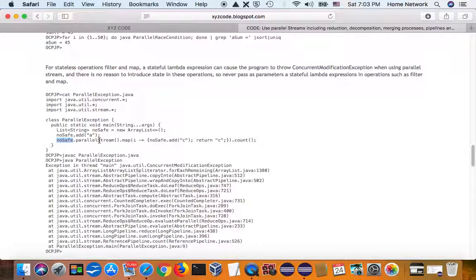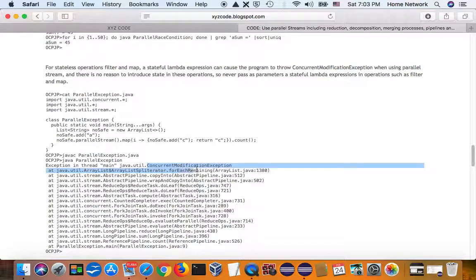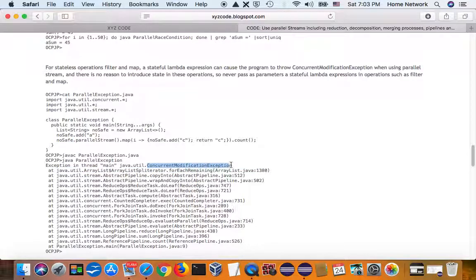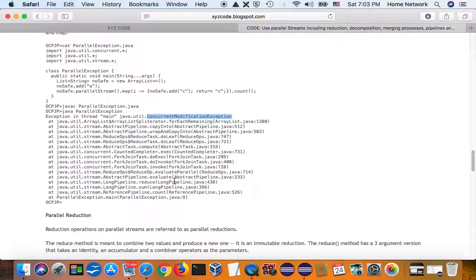So, in that case, you have multiple threads trying to, some are trying to read, some are trying to add. And you get a concurrent modification exception. So, parallel stream also suffers traditional multiple threads race condition.